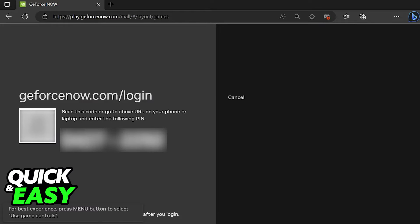When you arrive at this page, you will be able to sign in to your GeForce Now account. A GeForce Now account is required to access the catalog of games. And of course, depending on the tier of your account, you might be able to access more games with higher quality for more time.